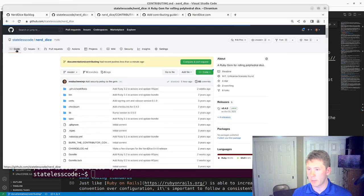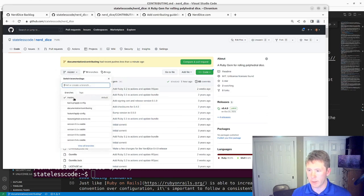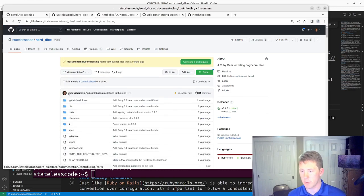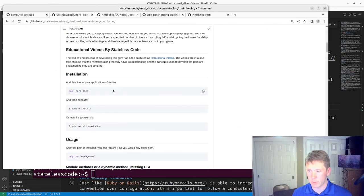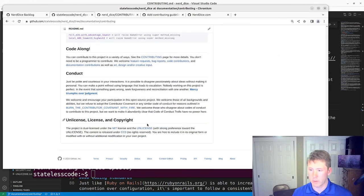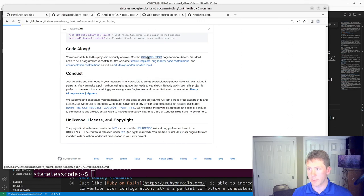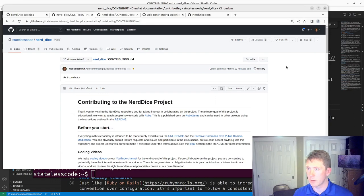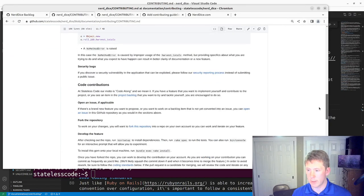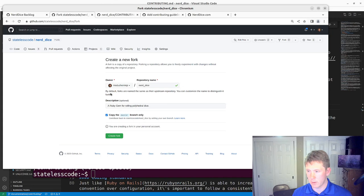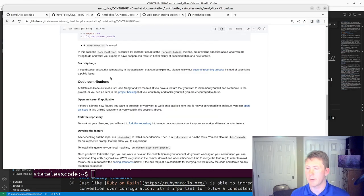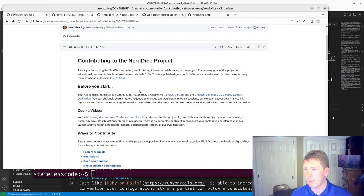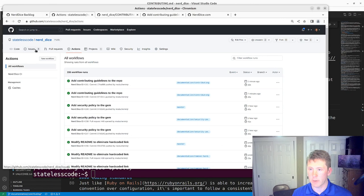Go back, that will kick off another build as we can see there. Then if we go to the documentation contributing, let's make sure that this links to contributing Nerd Dice. Here we go - now fork the repository, Nerd Dice. That's what we want. Alright, provided that the build passes, and it has, we can now create pull request.